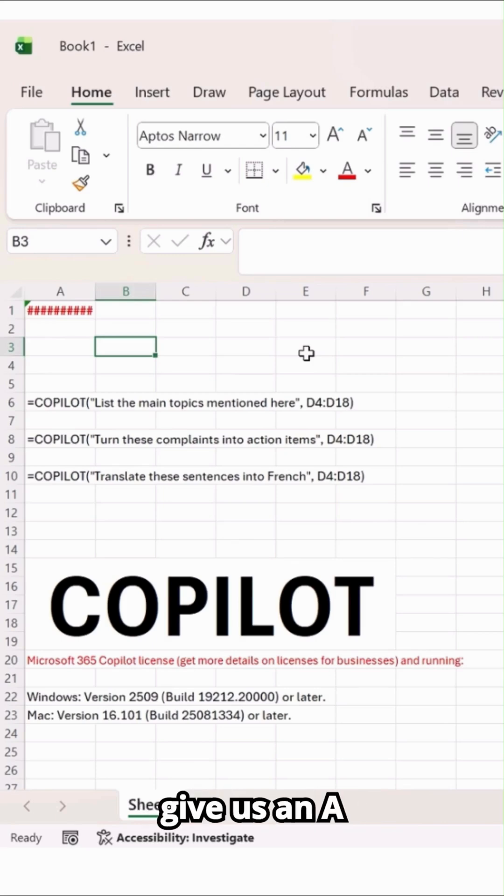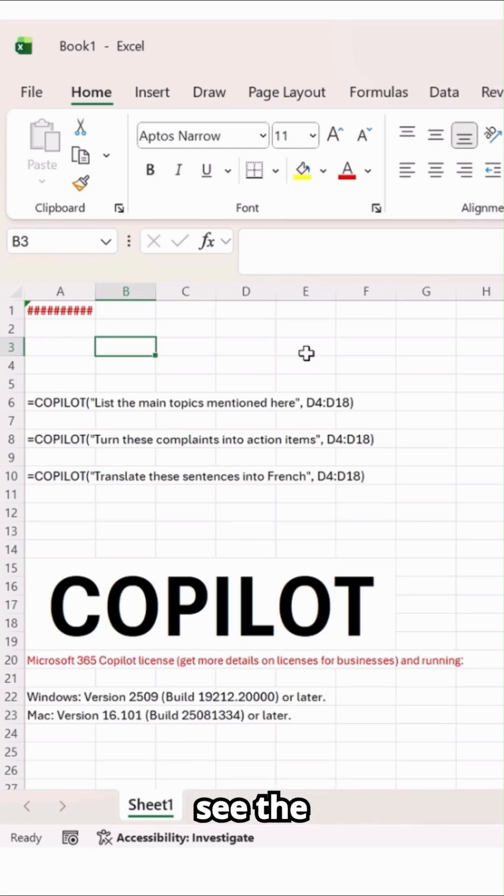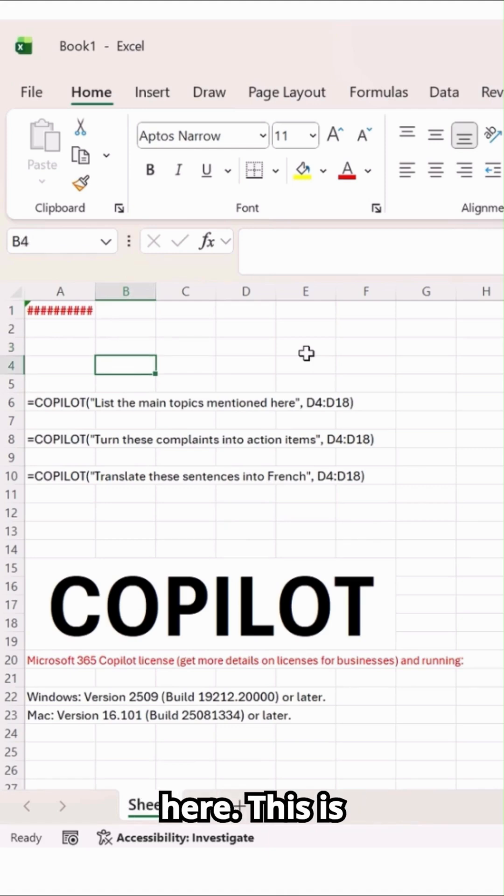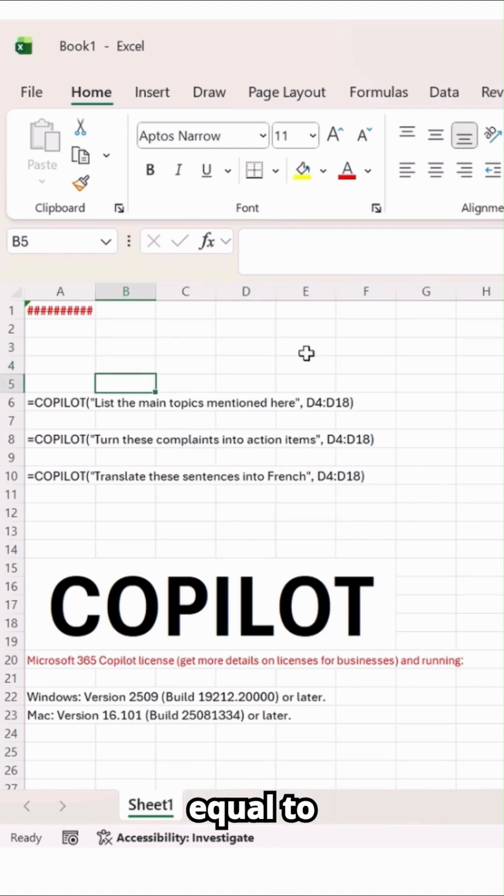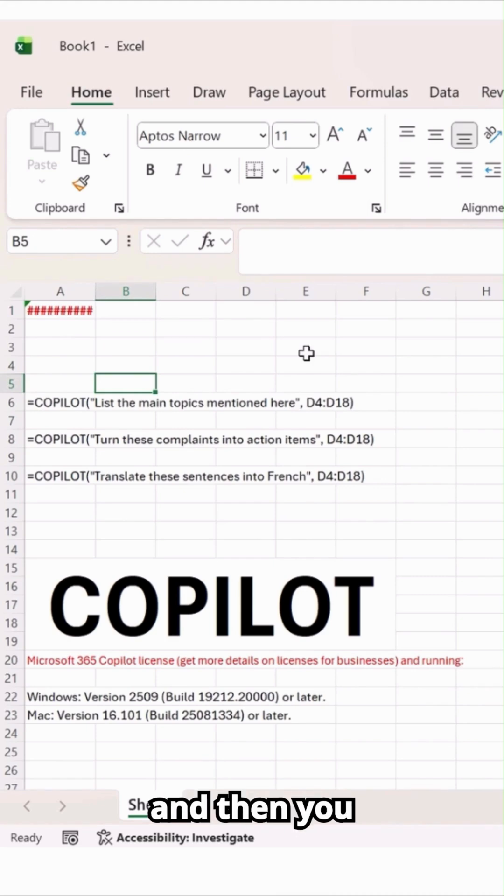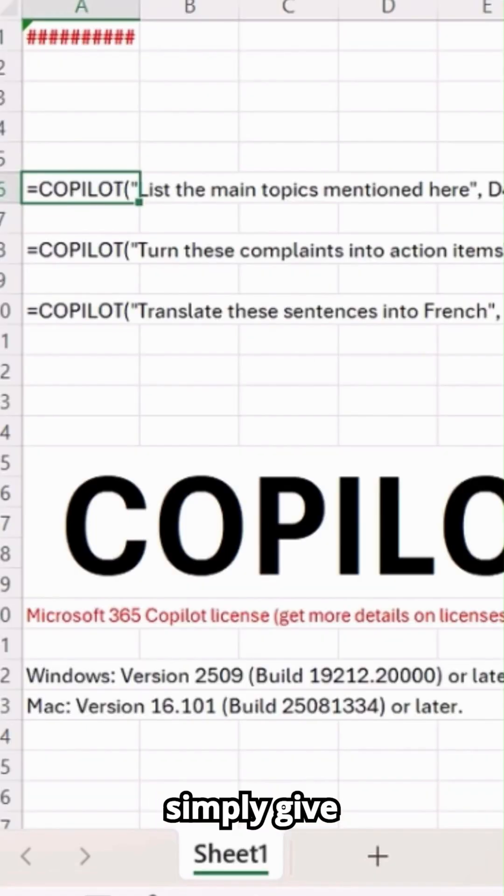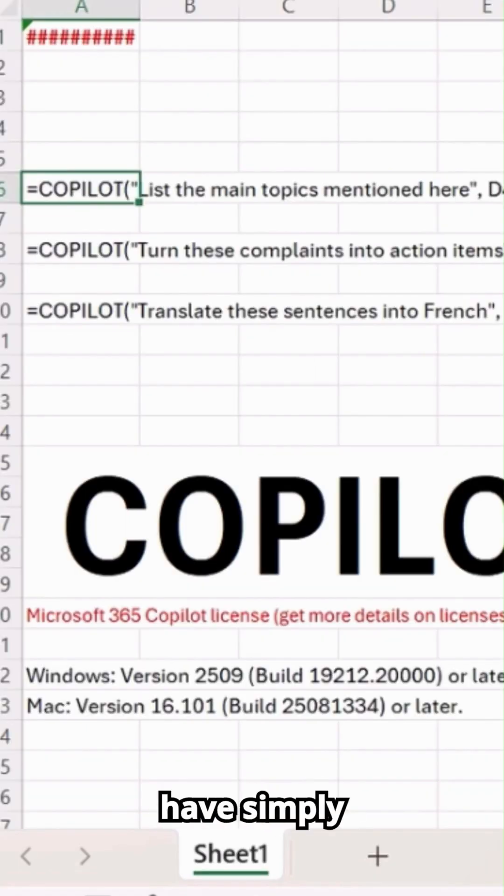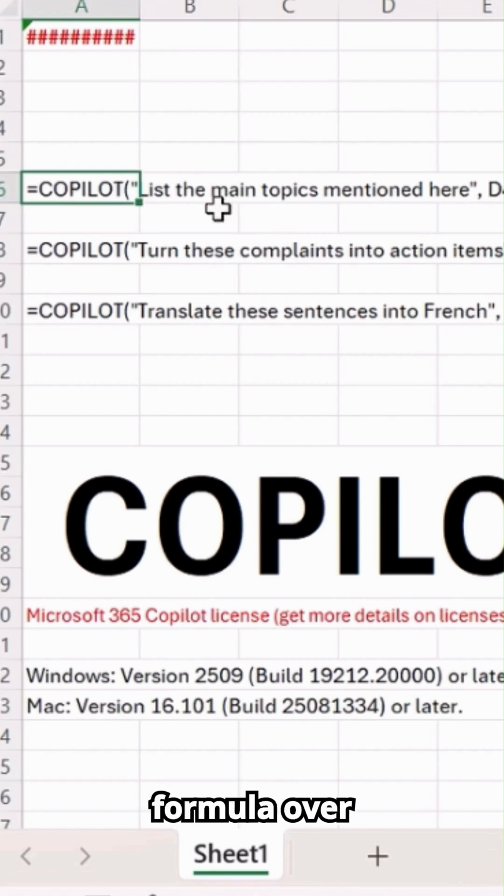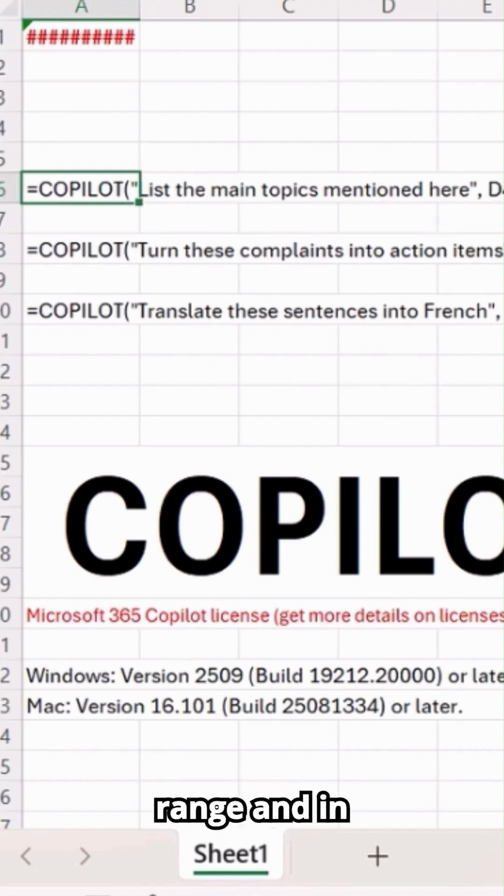which analyze our data and give us the value we need. You can see the samples I have added over here. This is the formula: equals copilot. You have to use it and then simply give the prompt. See over here, we have simply added this formula, adding a prompt and a range.